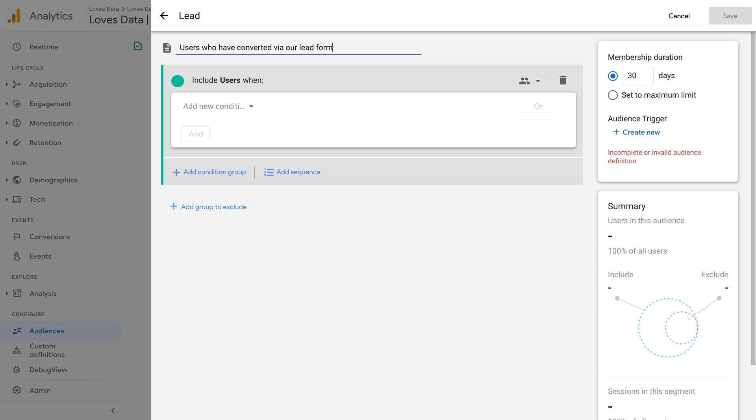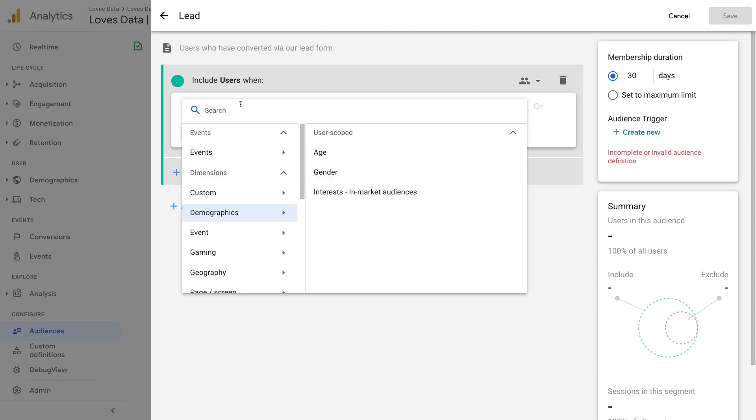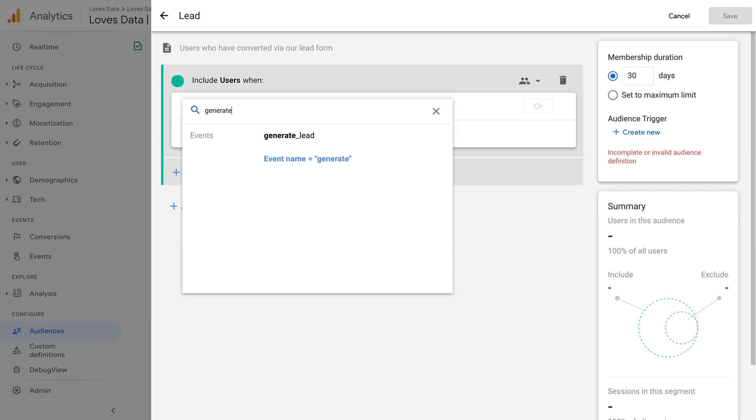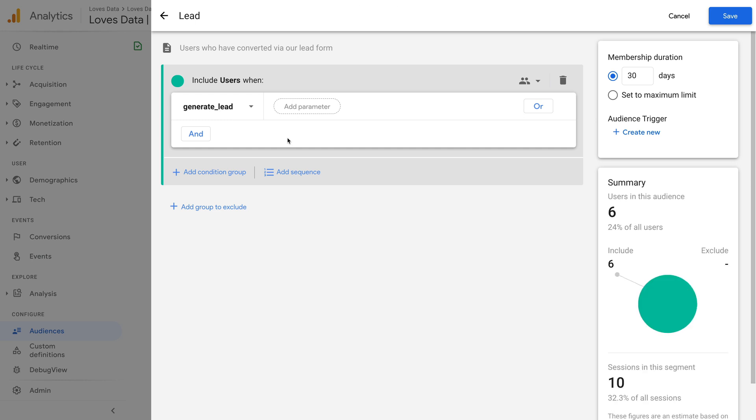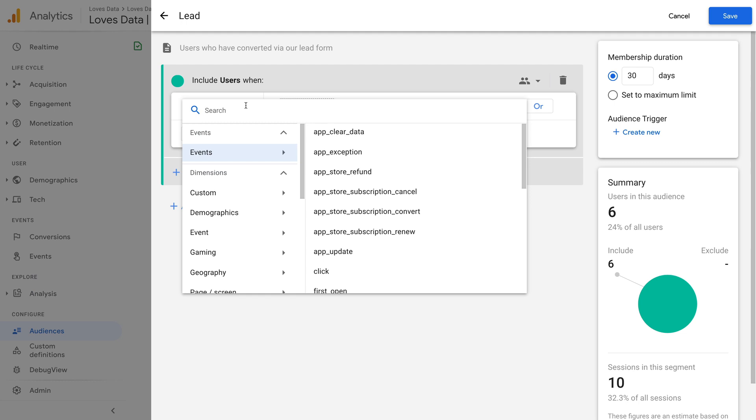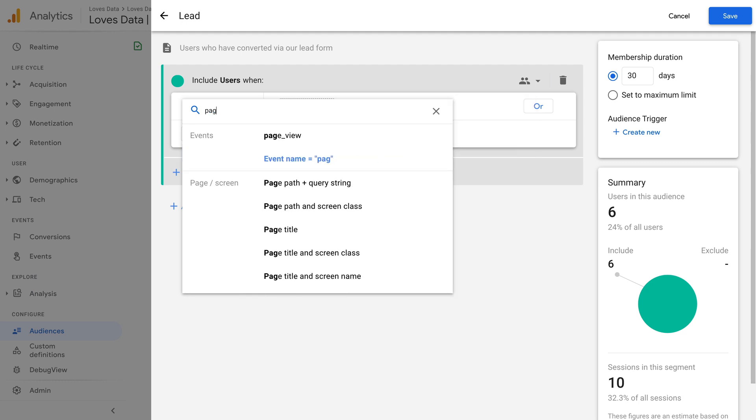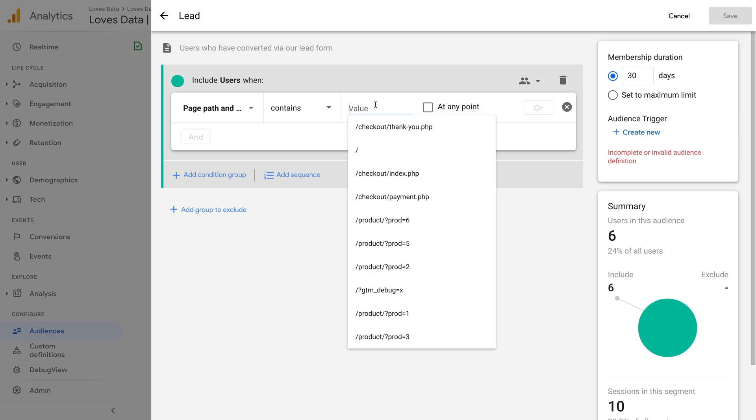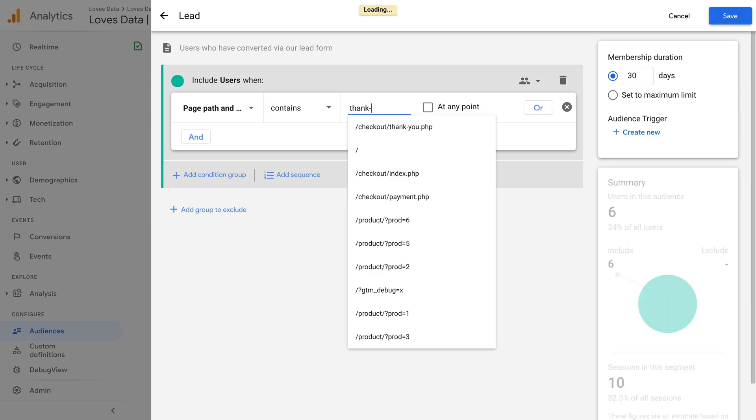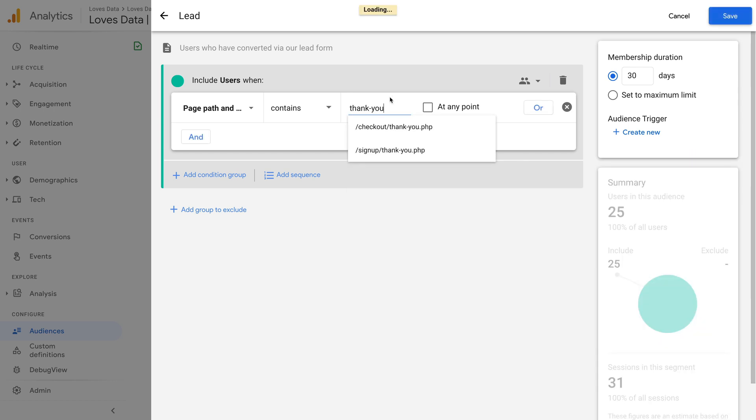Now let's add a new condition for our audience and then generate lead. And this will mean that my audience includes users that have triggered the generate lead event. If you haven't set up your own events like this one yet, then here's an alternate option. You can change the condition to page path and then enter the URL you use for your confirmation page. For example, if the URL contains thank you, then you could enter this as the value.